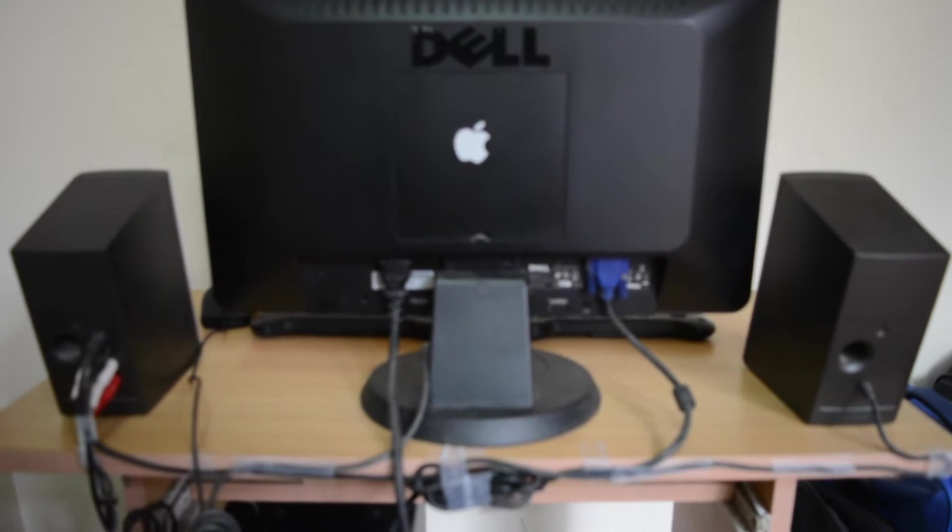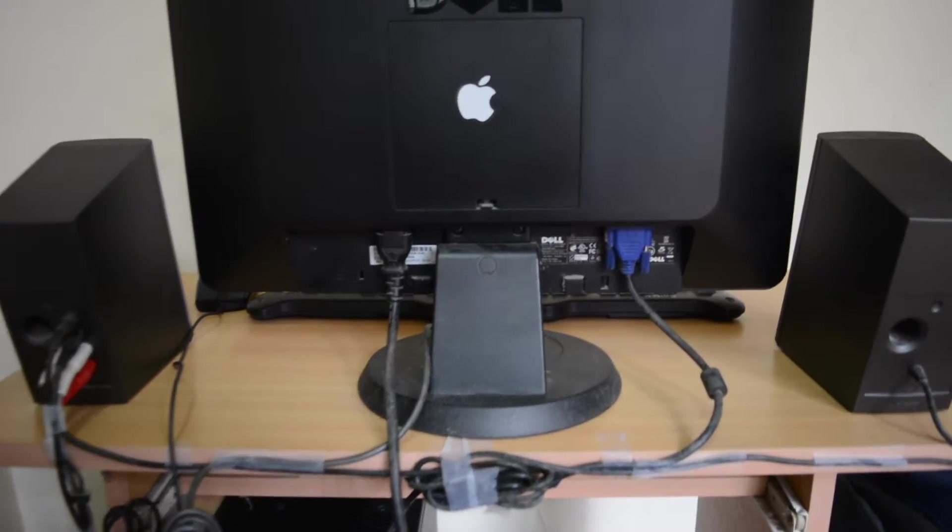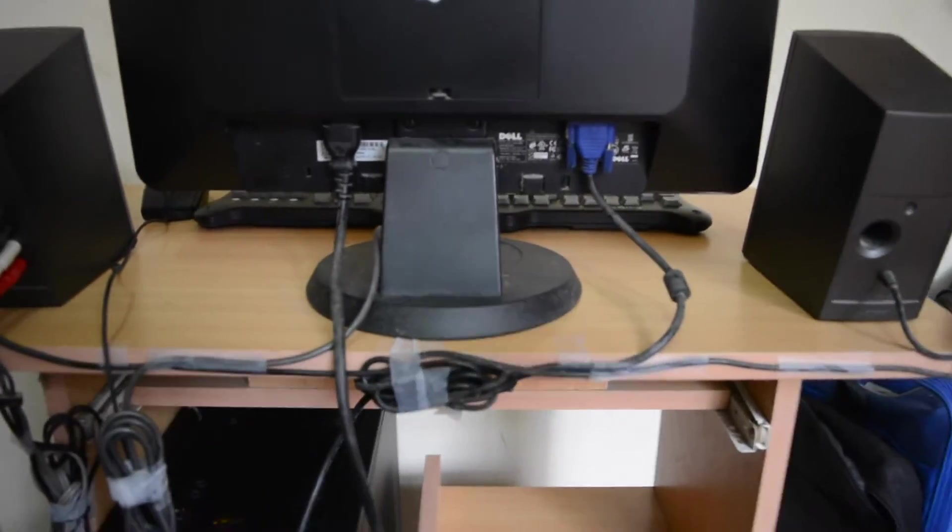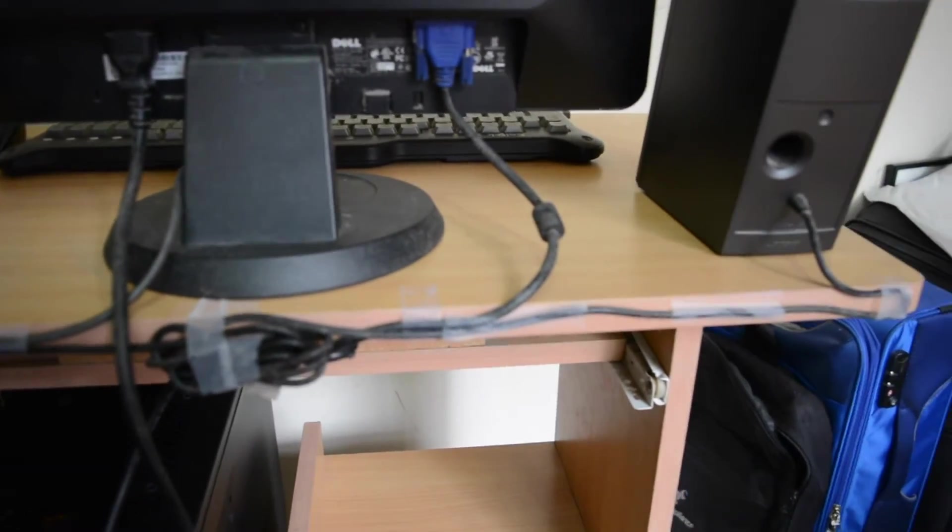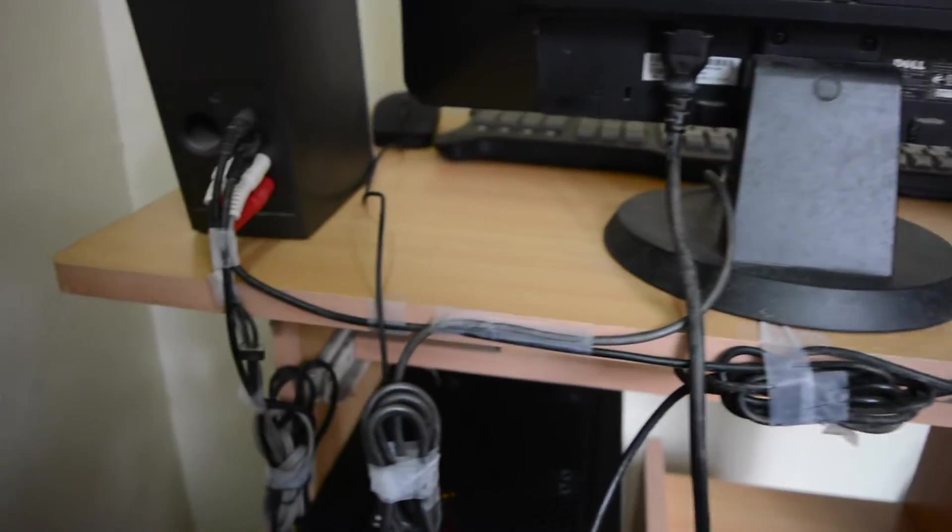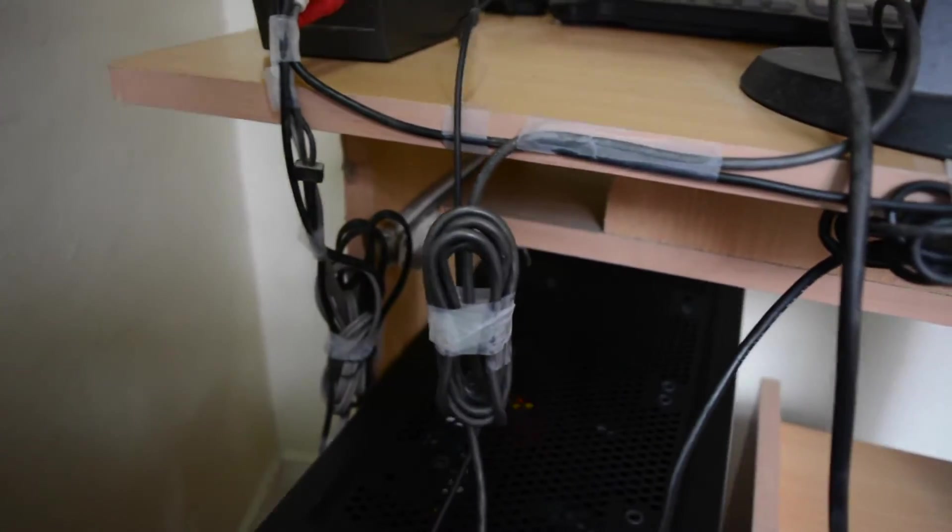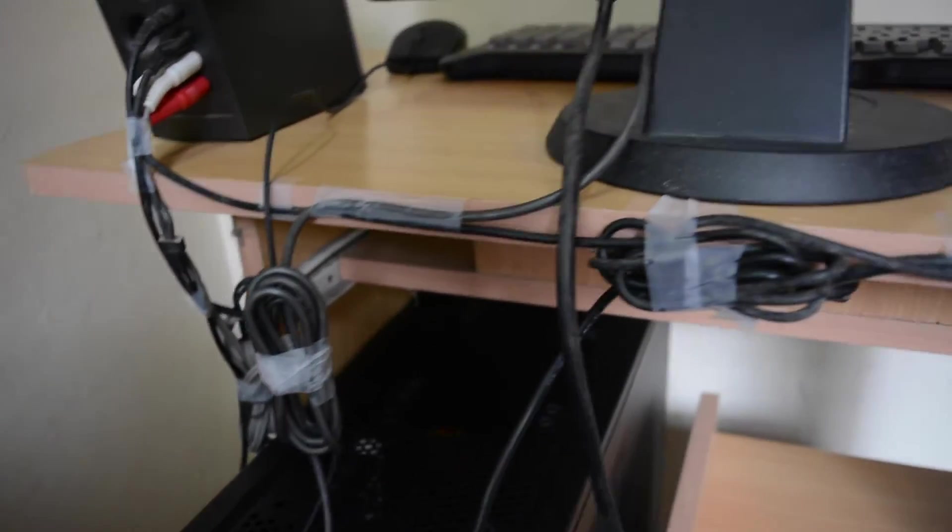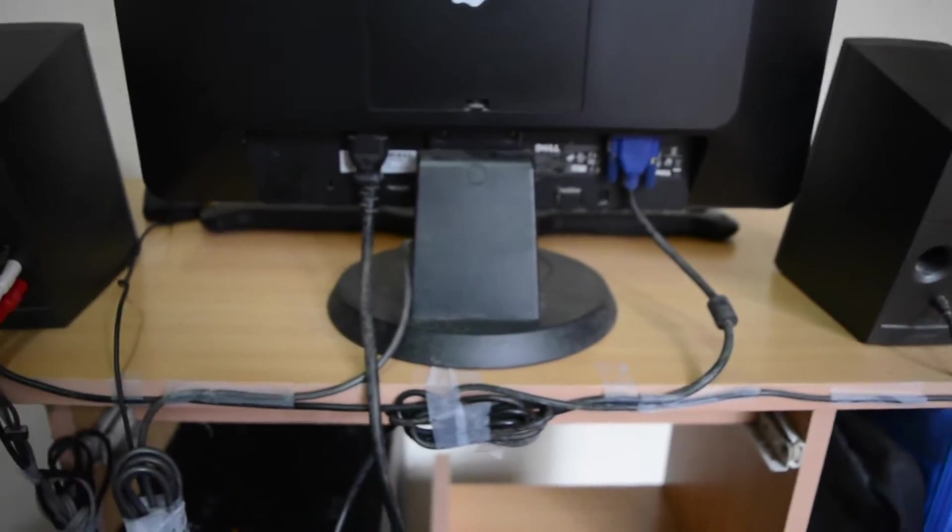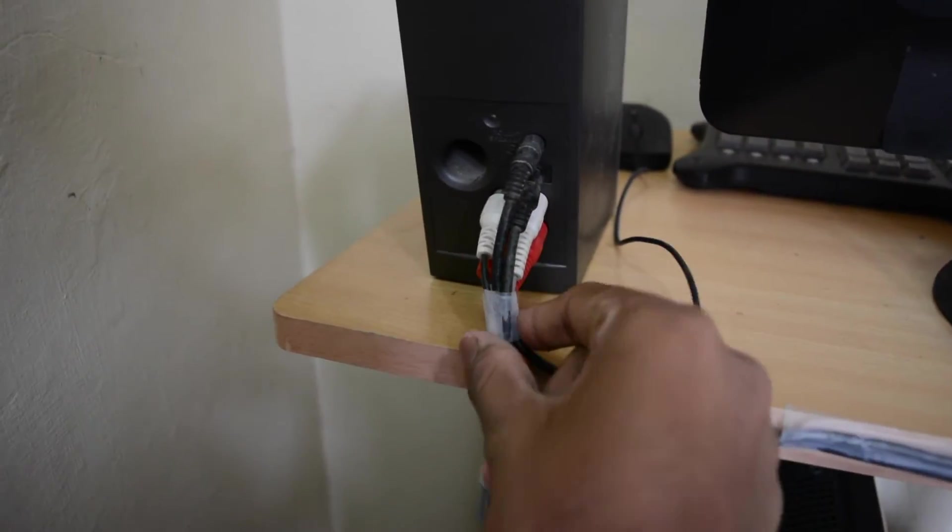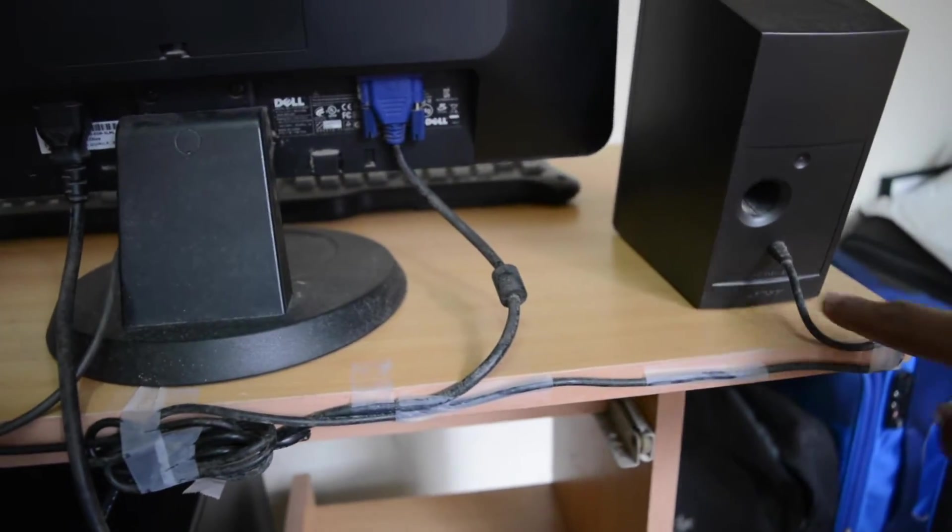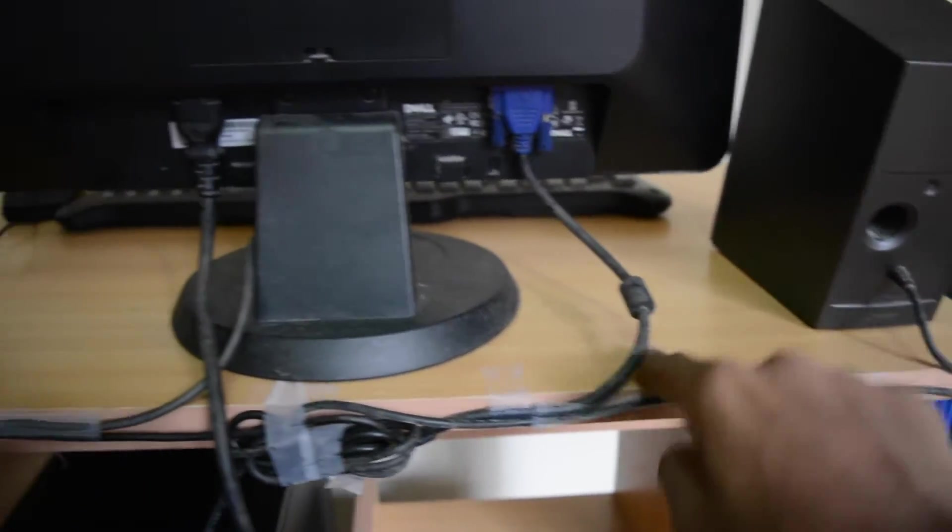Ta-da! There is the cable management that I have done. Starting from the monitor, this is the VGA cable. I know my way of cable management is very ghetto or very weird. I've even cellotaped it under. It works like temporarily.